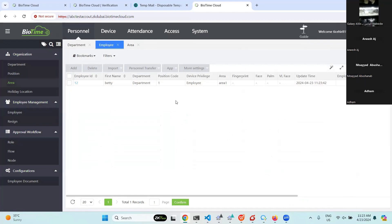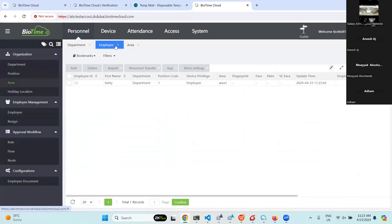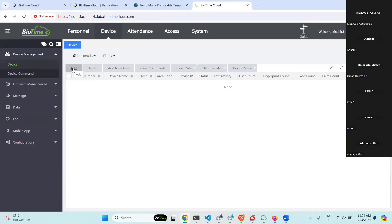This is how we can add an employee. You can create the department, position, and everything from here. If you want to sync this employee to the device, you just need to connect the device first with the software. We will show a video of how to connect a device — all employees will sync to the device which is assigned to the same area.